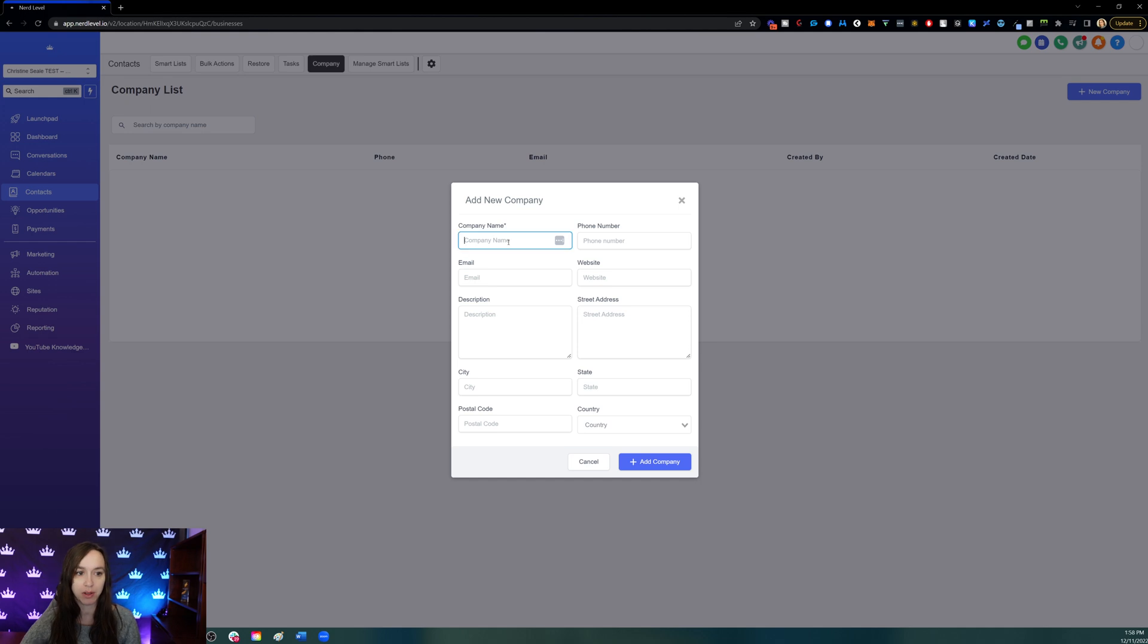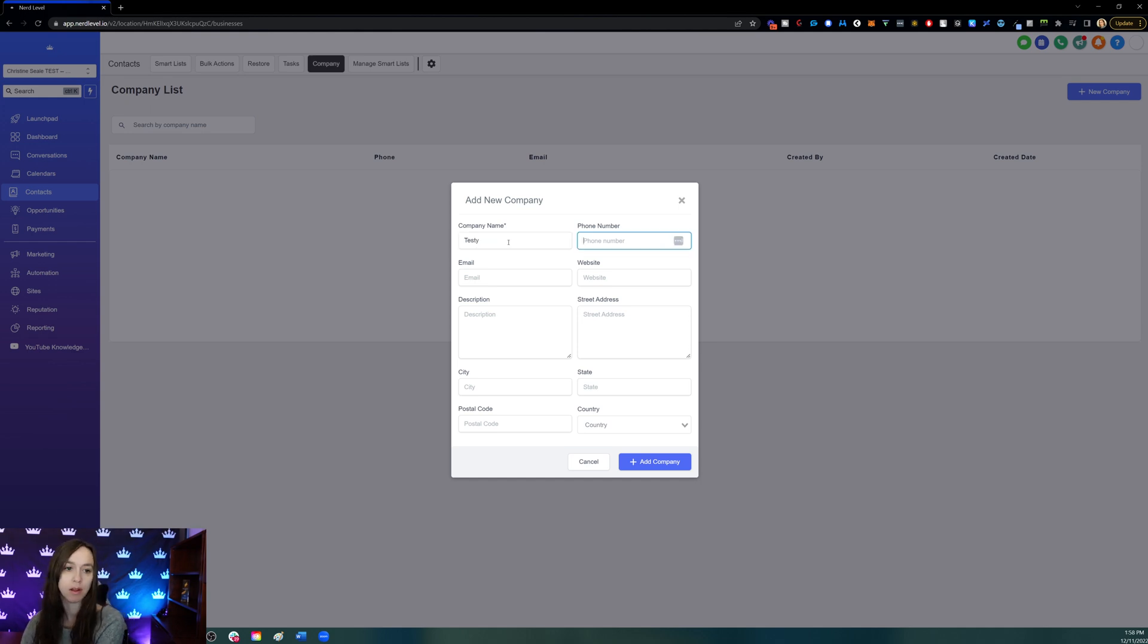Here you can choose your company name, your phone number of the company - this is the main line of the company.